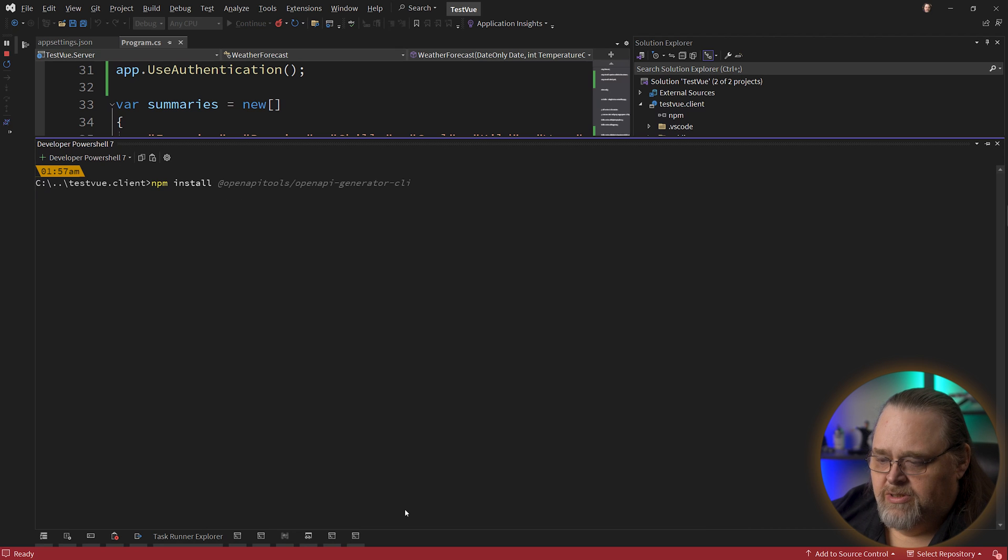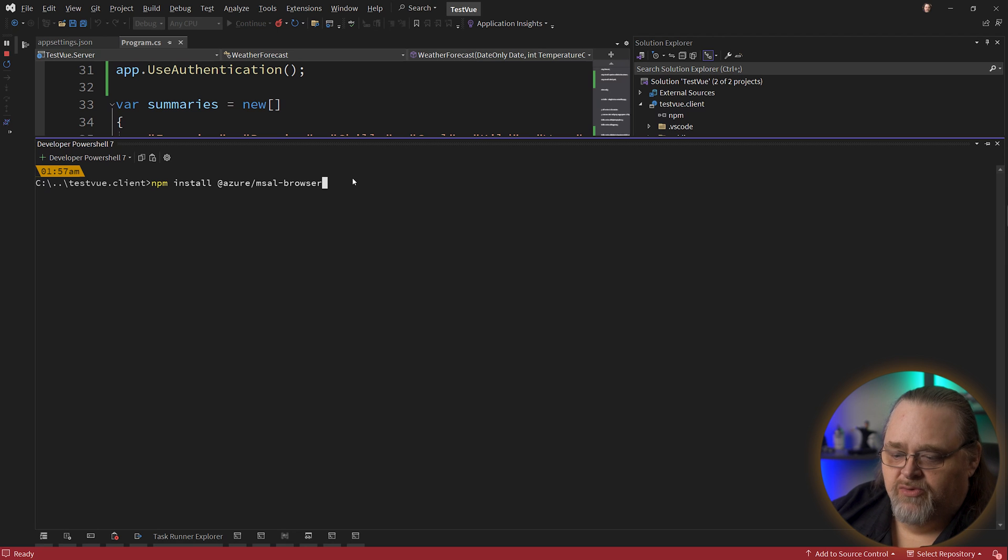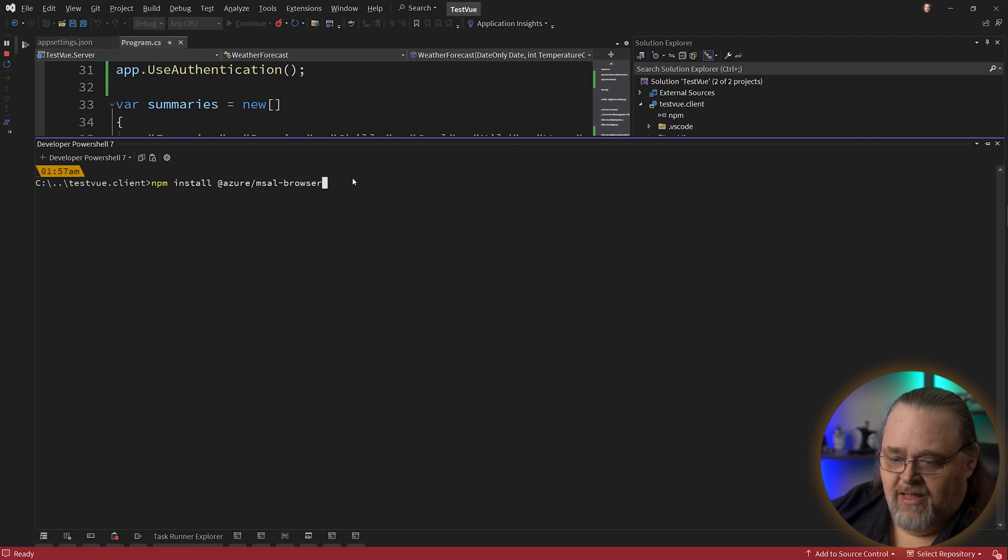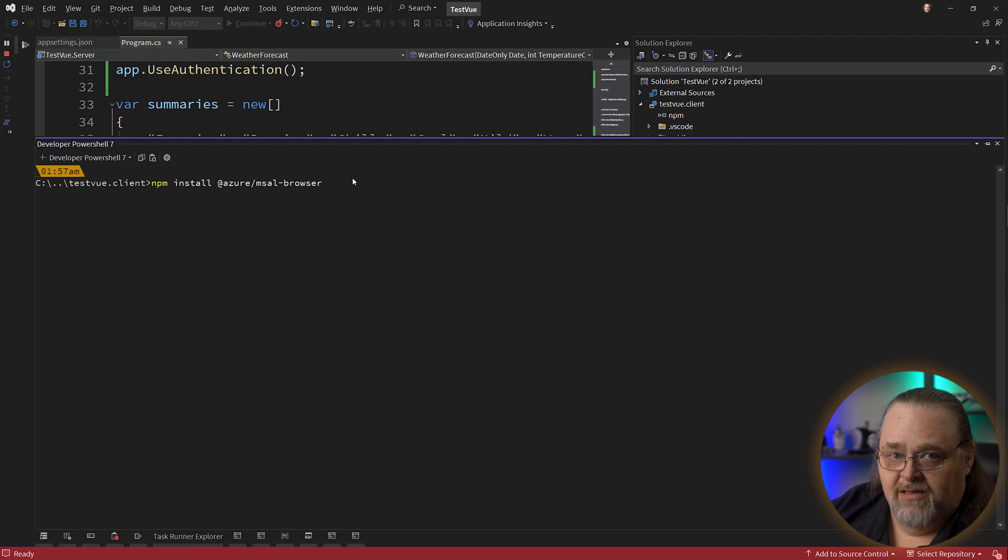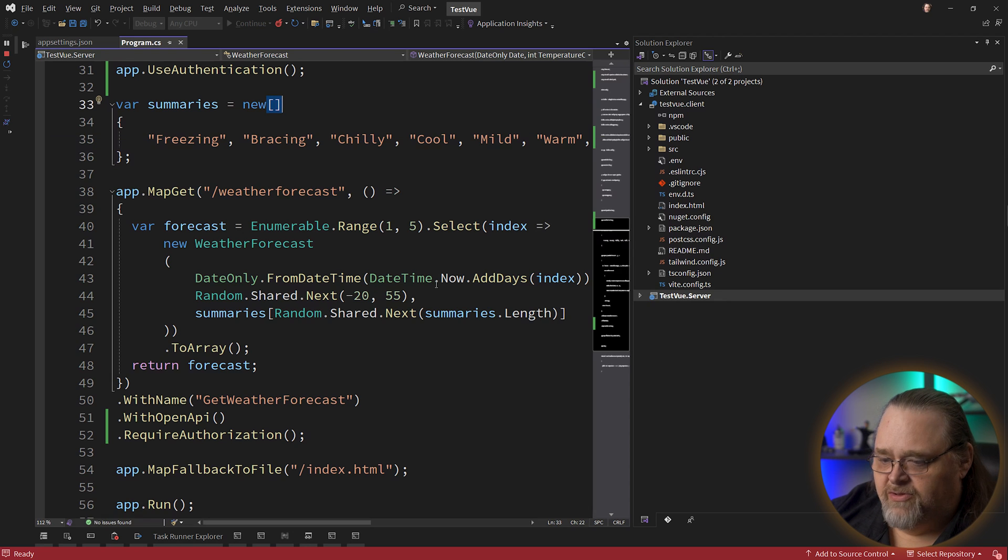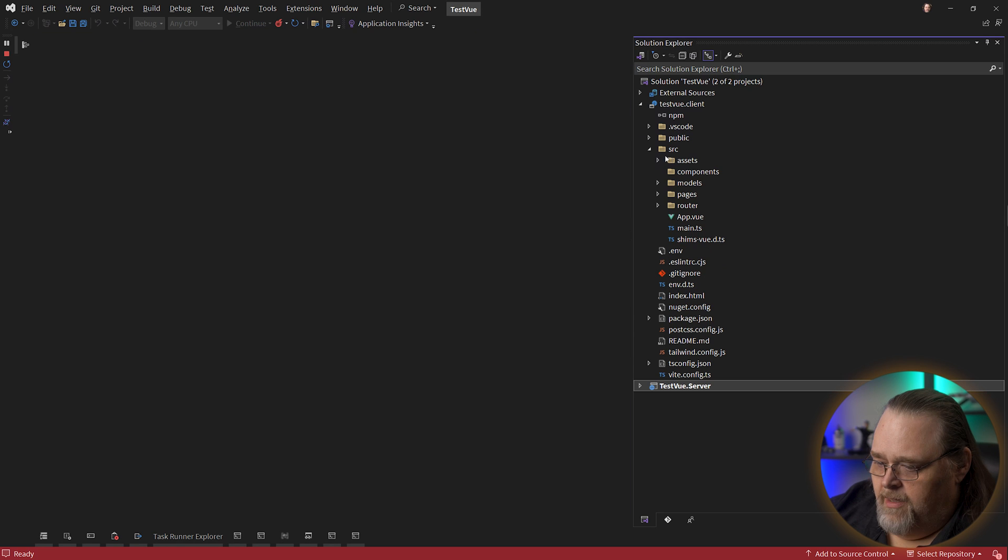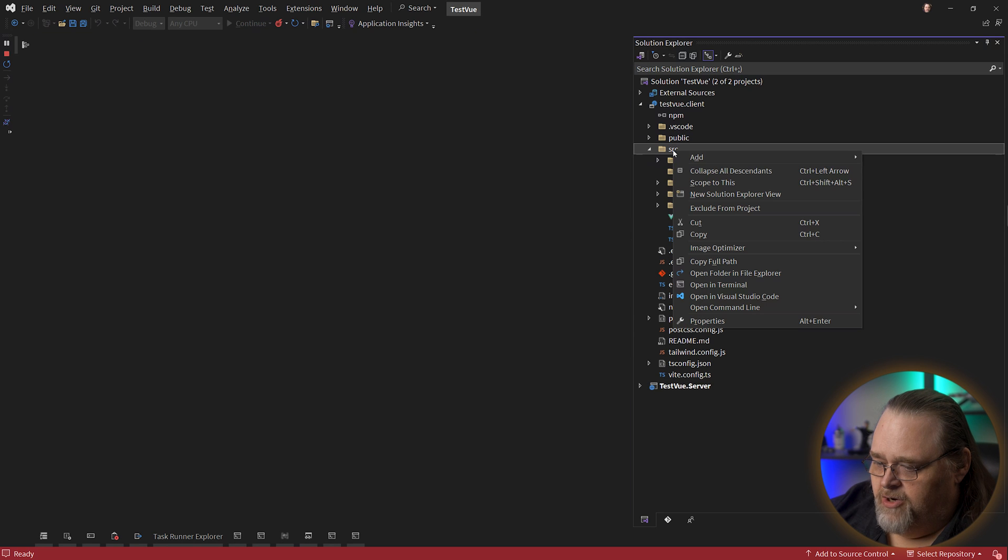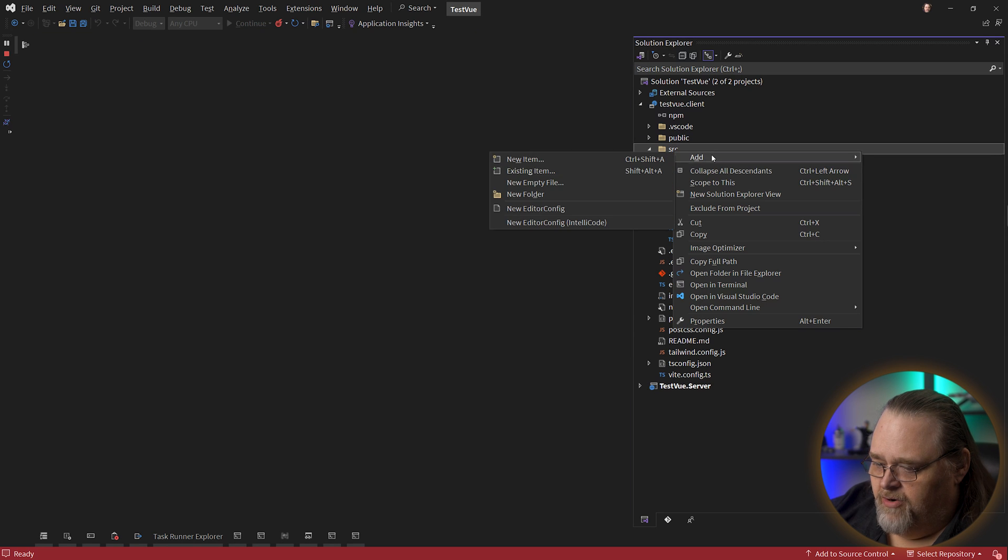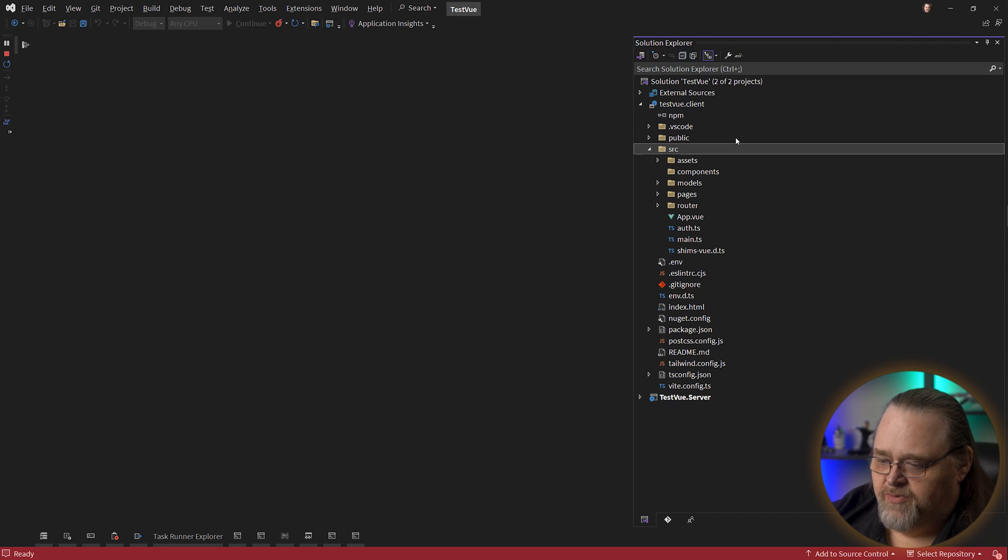So let's open up that terminal again. And I'm going to go down and then back up to the client. And here I want to install @azure/msal-browser. This is the browser implementation of MSAL, which is a library for accessing identity information. I'm just going to make sure it gets saved.